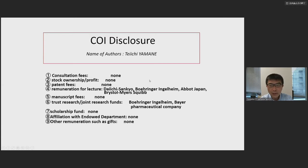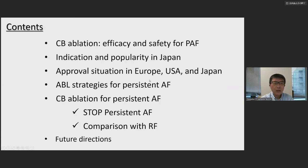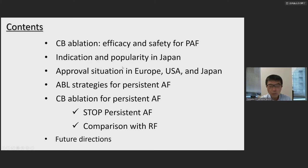My content covers cryoballoon ablation efficacy and safety for paroxysmal atrial fibrillation, indication and popularity in Japan, approval situation in Europe, USA, and Japan, and ablation statistics for persistent AFib and cryoballoon ablation for persistent AFib.